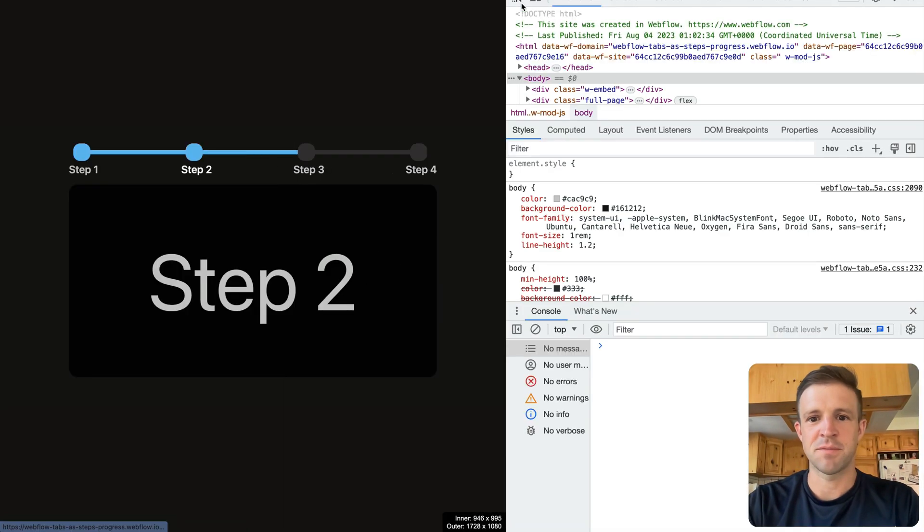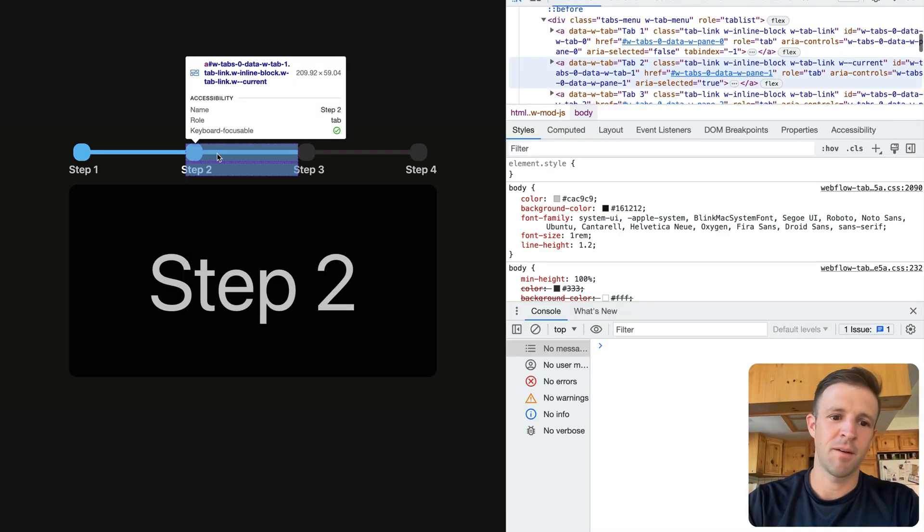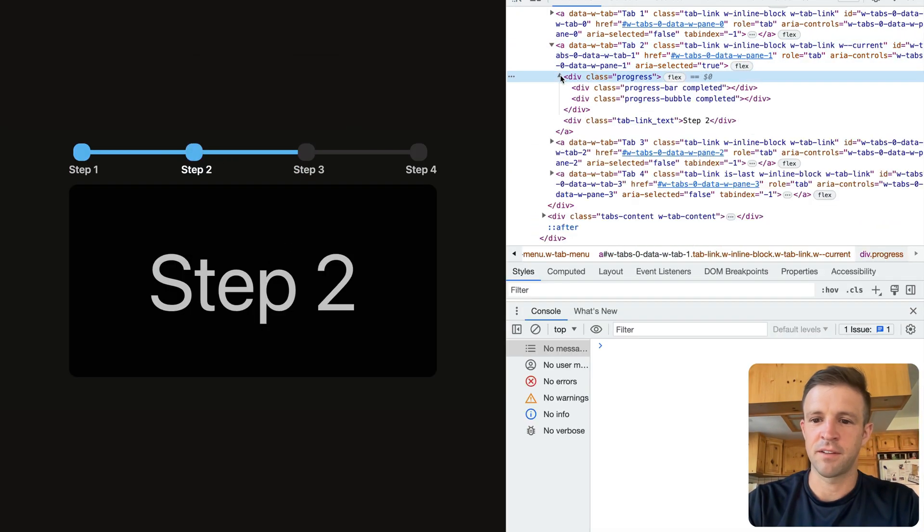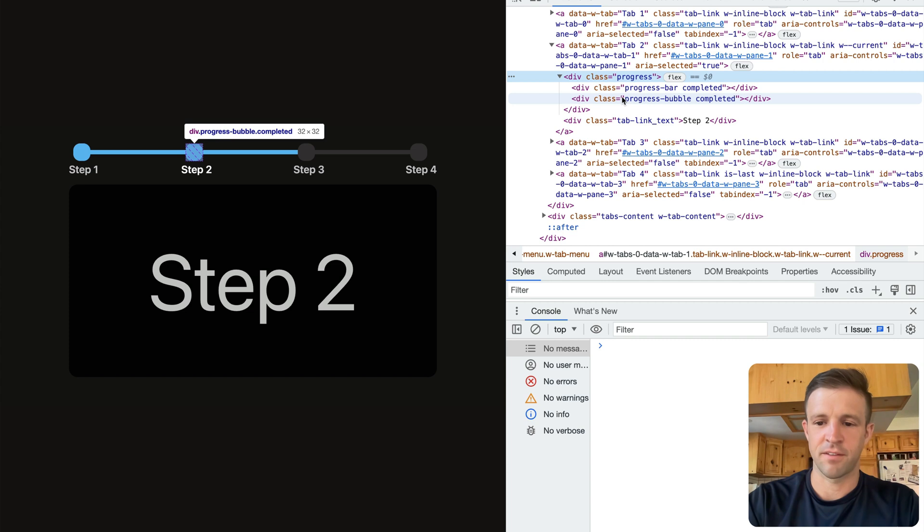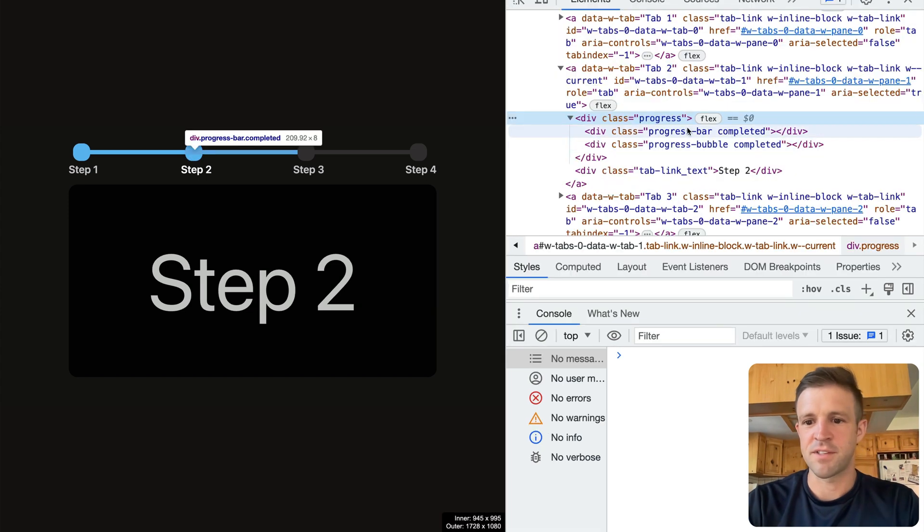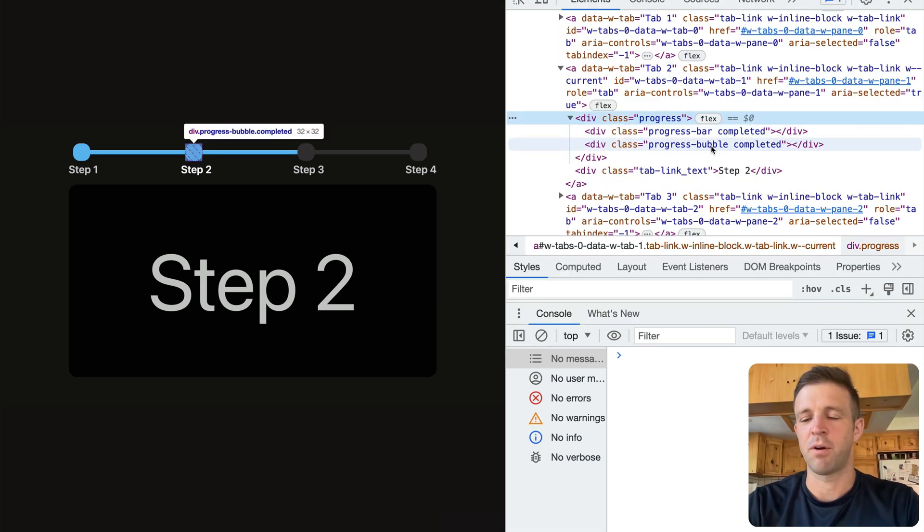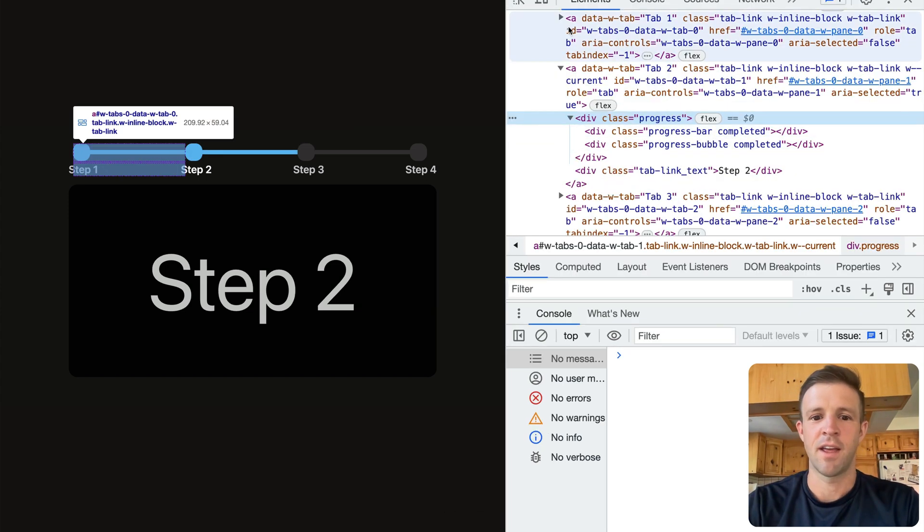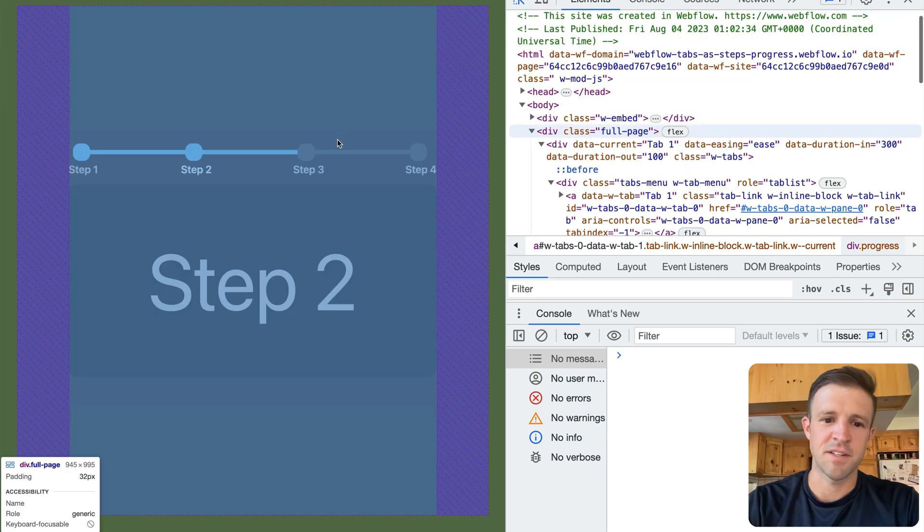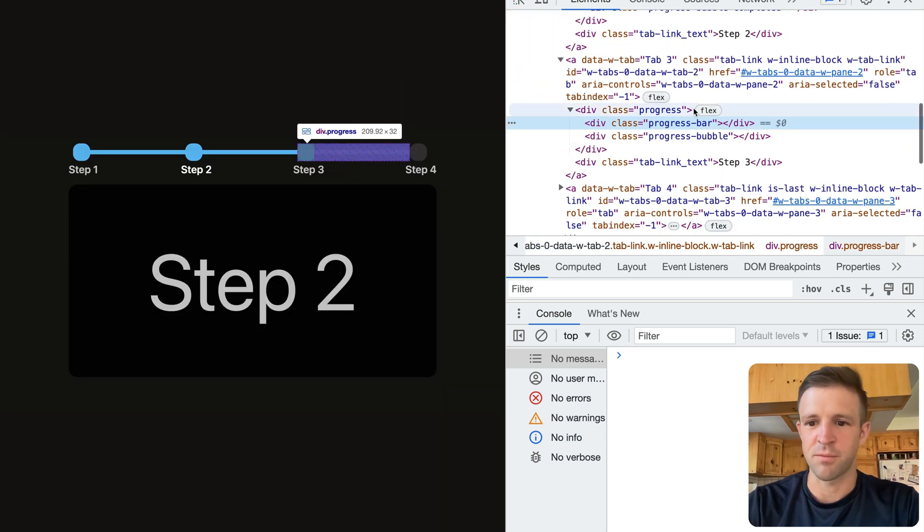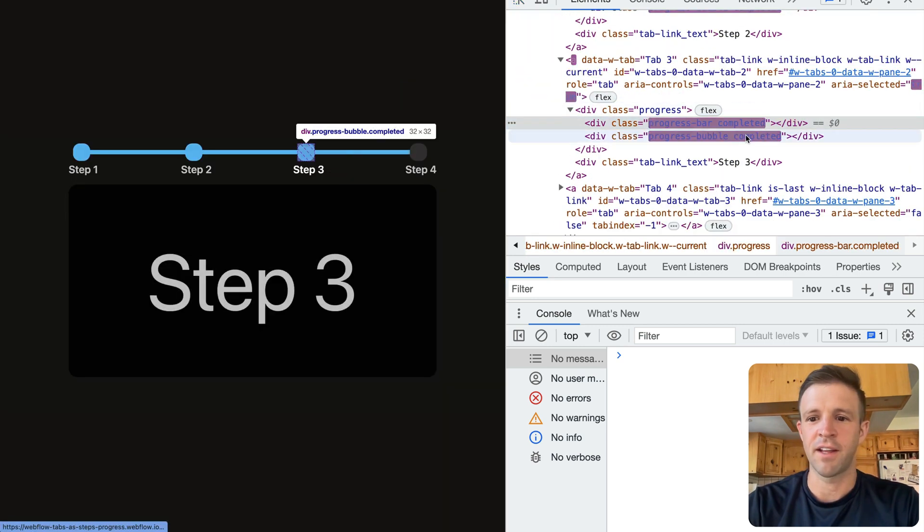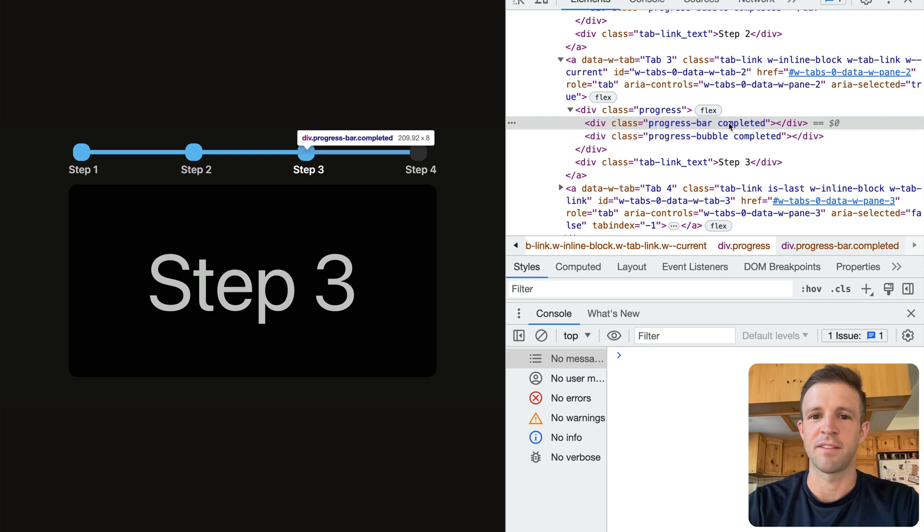If I open up inspector, and come in and look here, let's go ahead and look at progress. We can see that progress bar has completed, and progress bubble here has completed. And if I inspected this one down here, it does not have completed. But if I click it, now completed gets added.